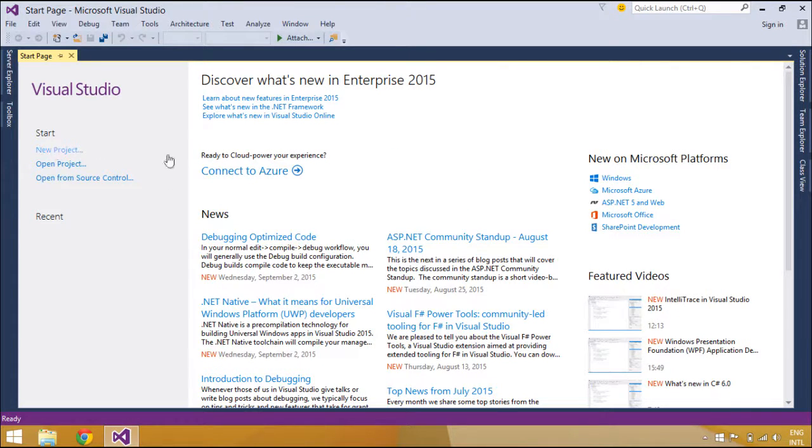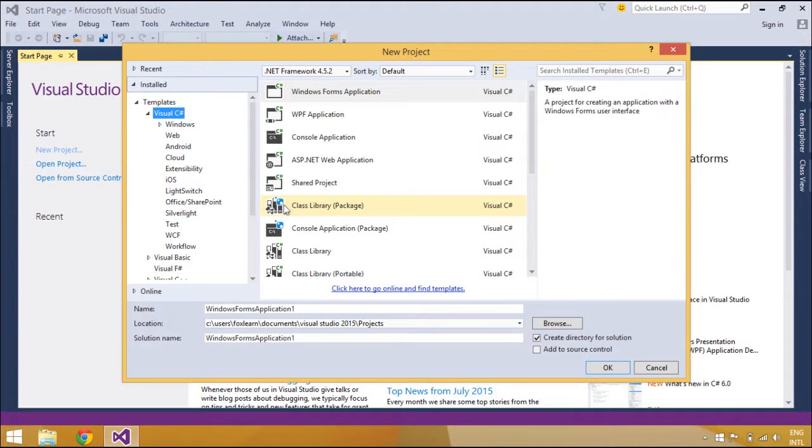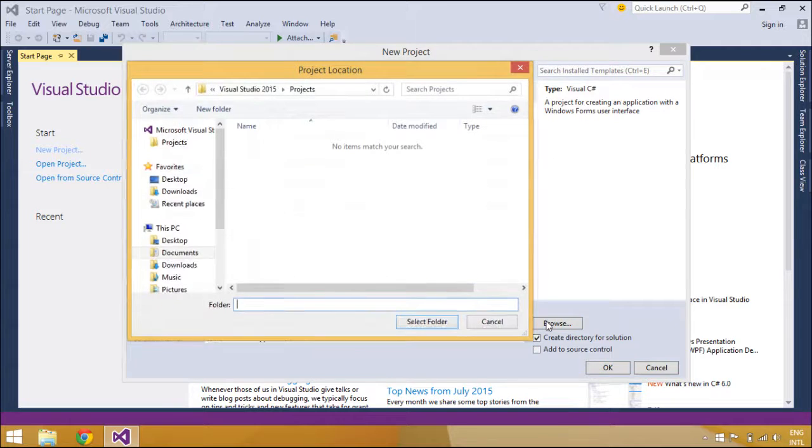Now we will create a new project. It's a simple application that shows a message hello world when you click the message button.